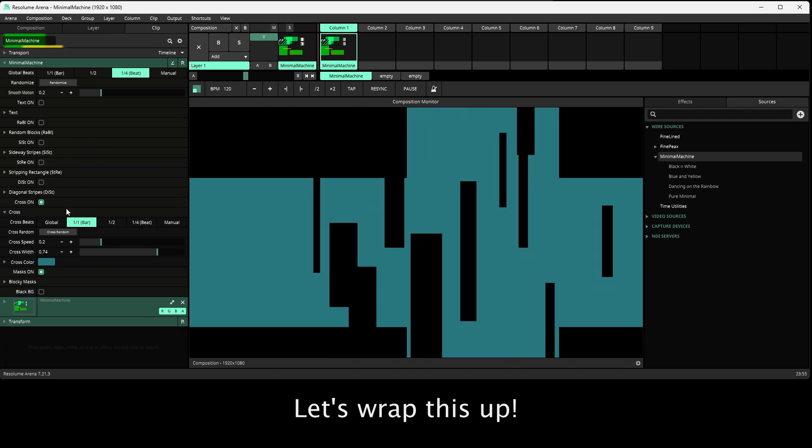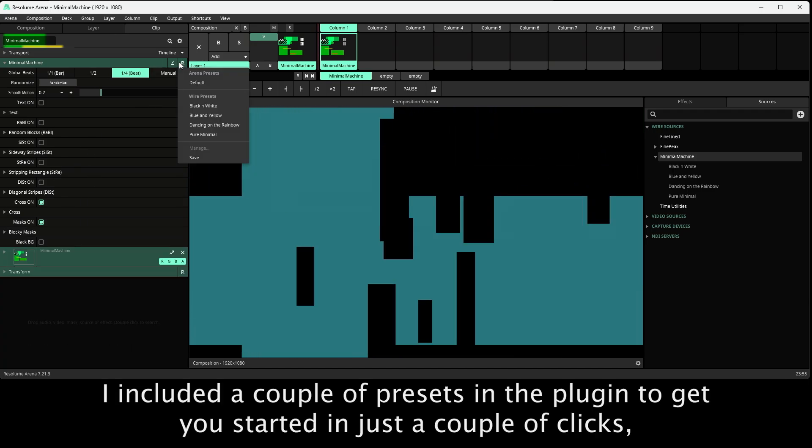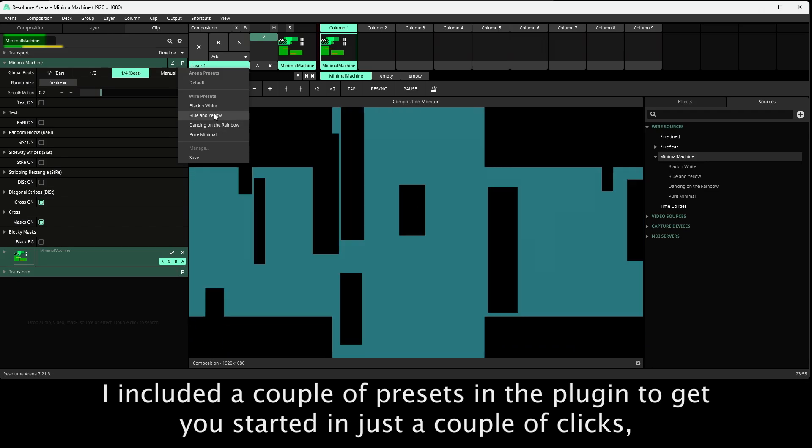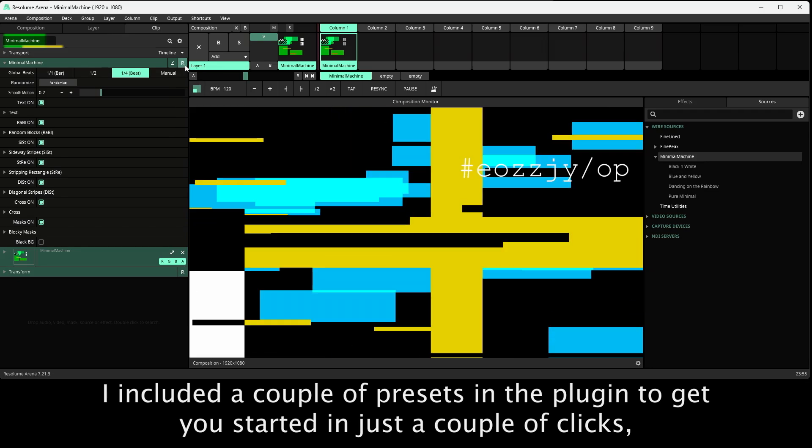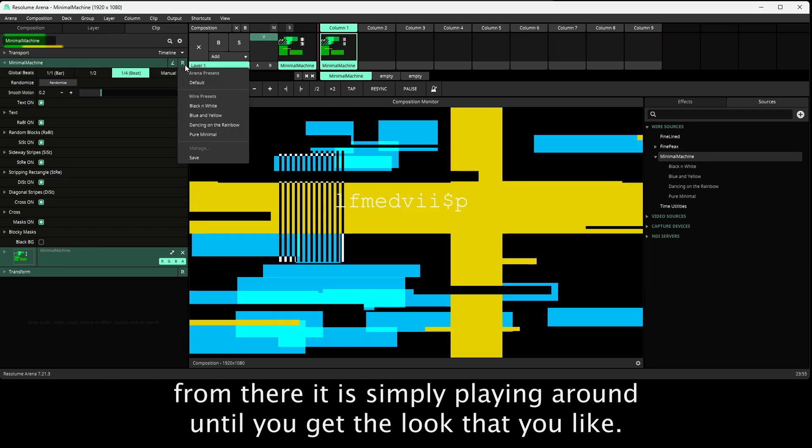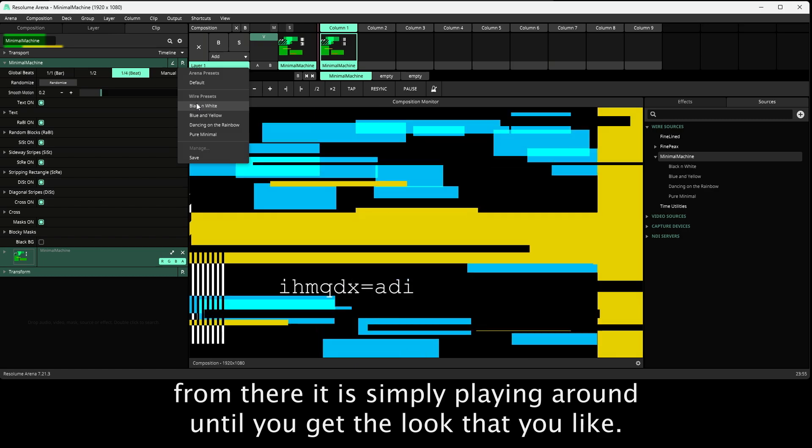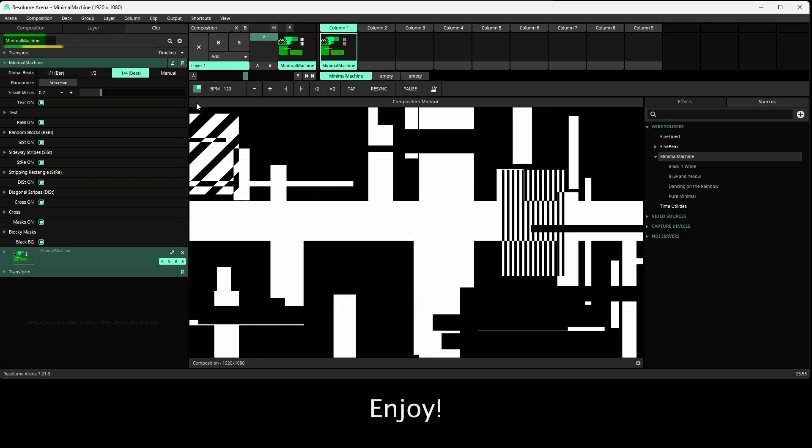Let's wrap this up. I included a couple of presets in the plugin to get you started in just a couple of clicks. From there it's simply playing around until you get the look that you like. Enjoy!